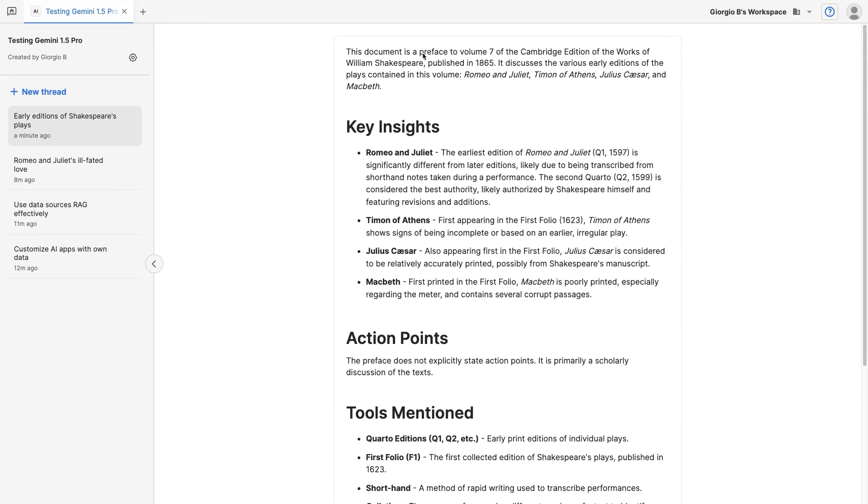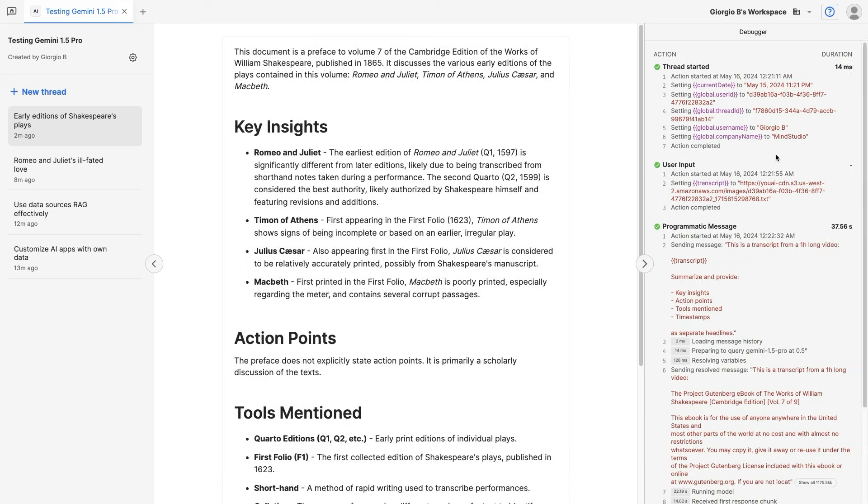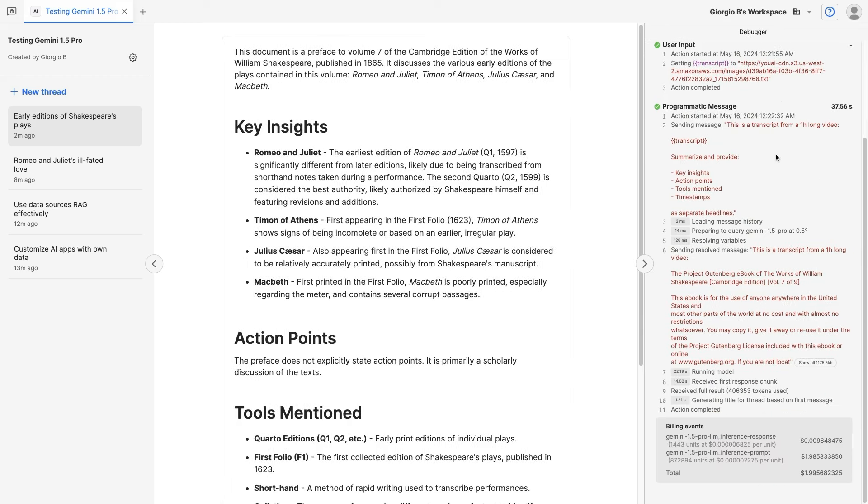This document is a preface to Volume 7 of the Cambridge edition of the works of William Shakespeare. That's correct. Now, let's look at the debugger, which will show us the interaction with the Gemini 1.5 Pro model. We are querying it at temperature 0.5, so right in the middle, and the prompt size was over 872,000 tokens. Again, this is the only model that can ingest such a large number of tokens.